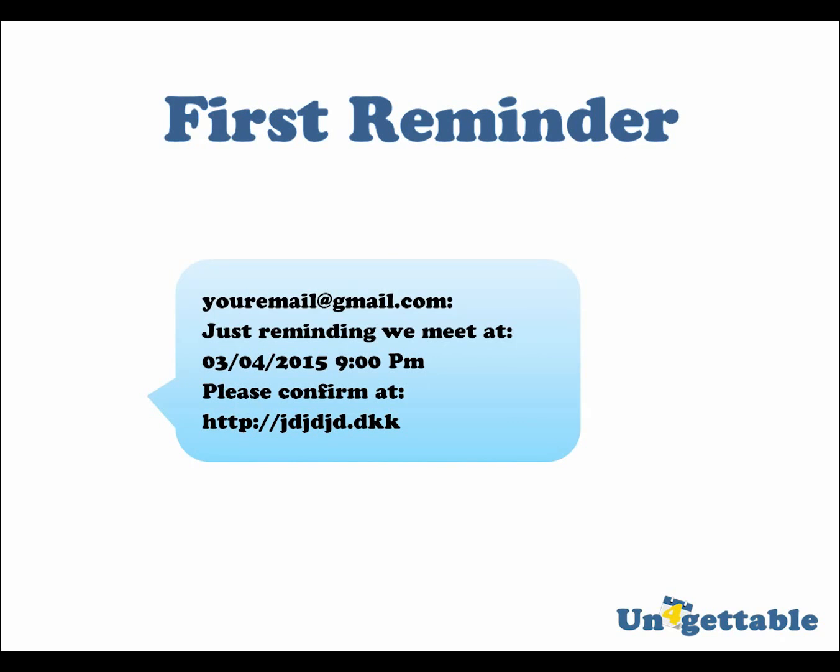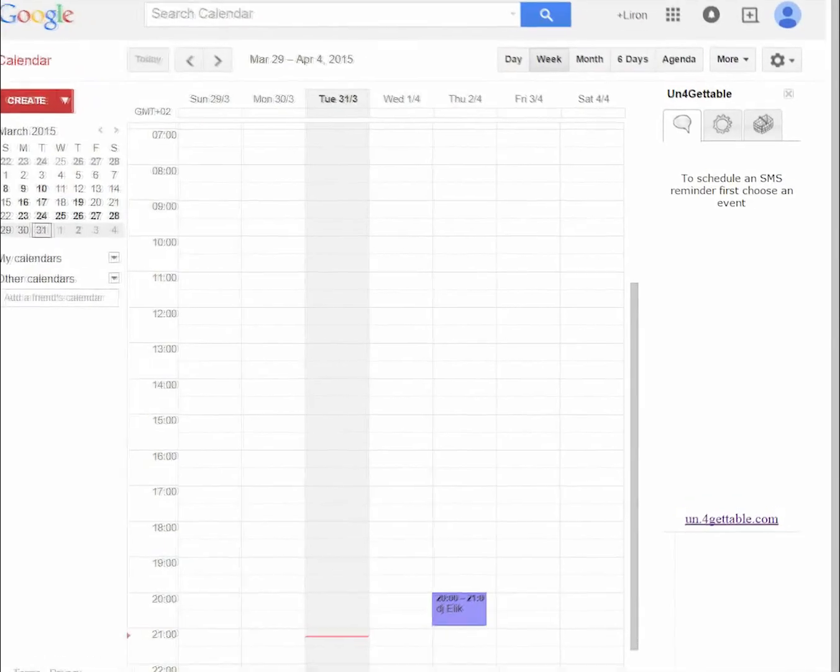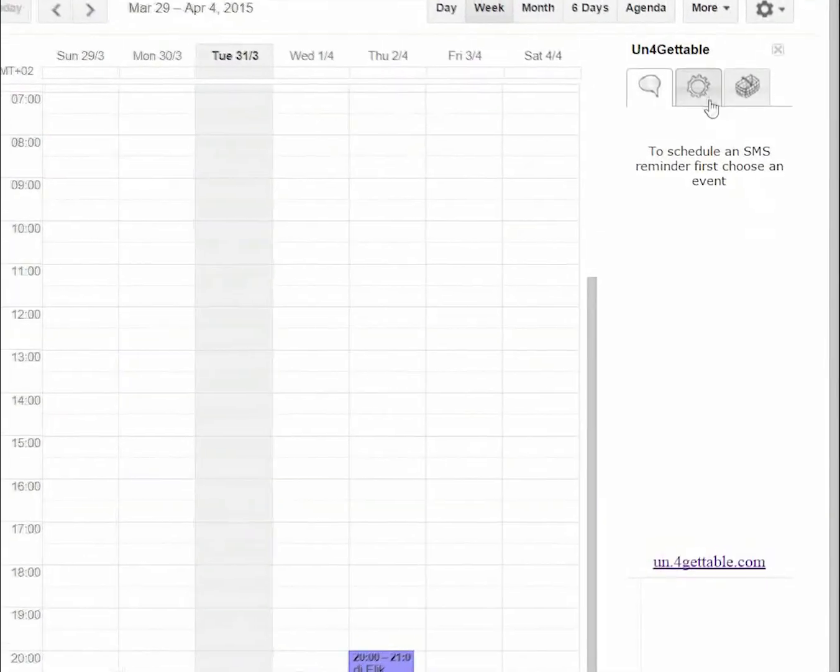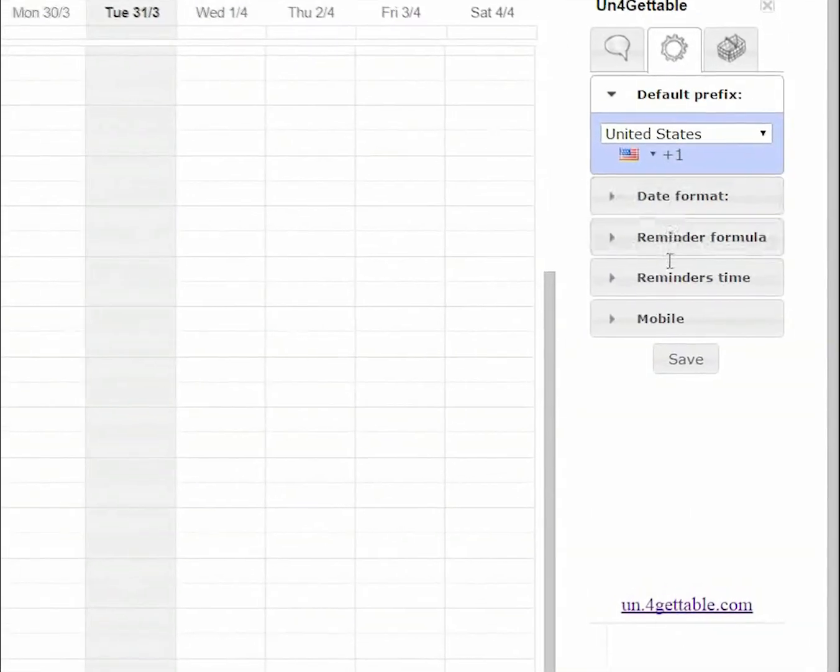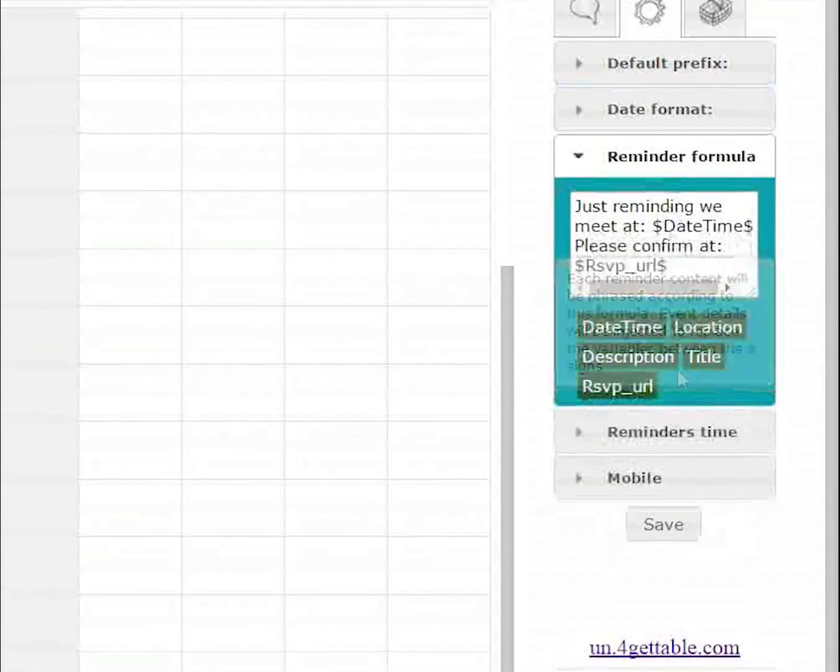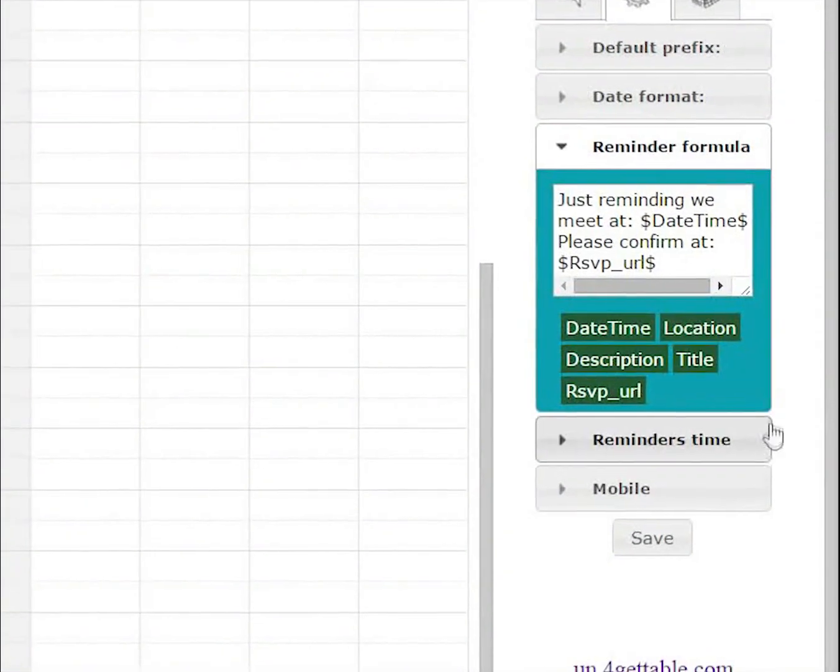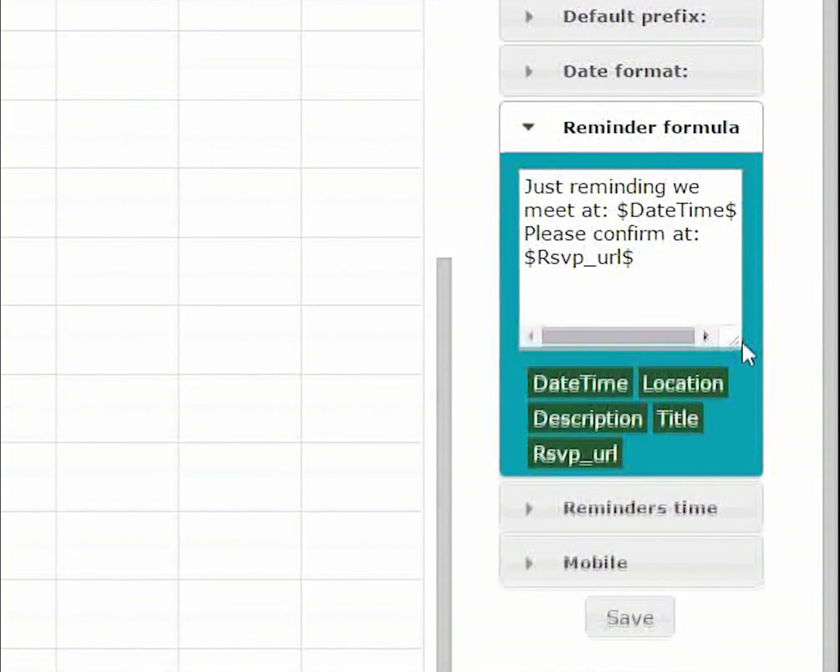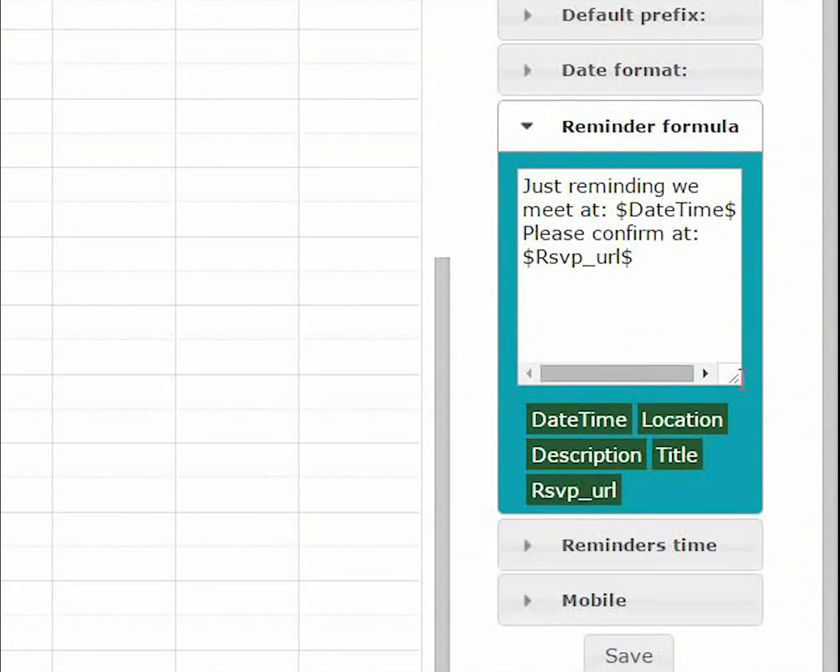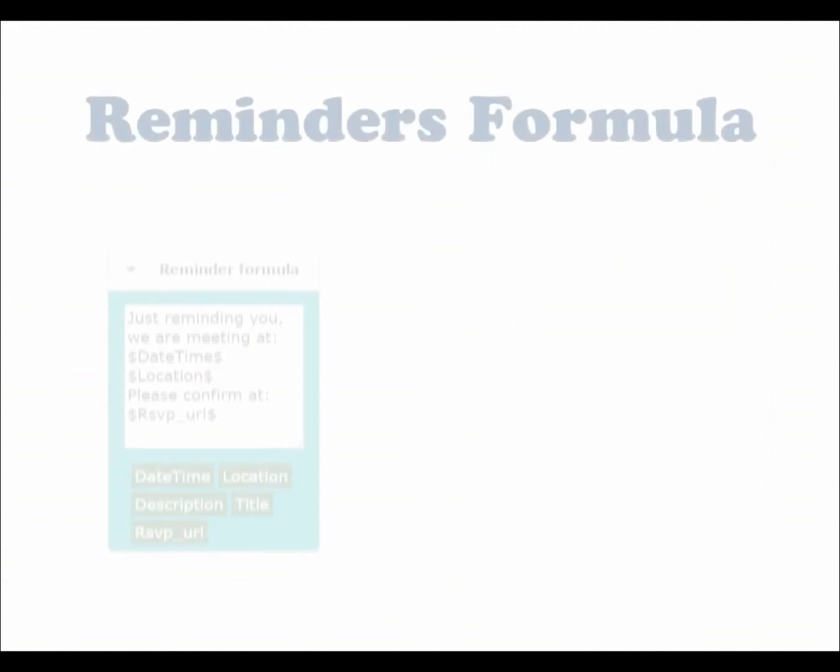This text was generated according to the default reminder formula. It might not suit your needs, so now let's see how you can customize it. In Unforgettable's Settings tab, go to the Reminder formula menu. It's important to understand that all reminders for all events will be generated according to this formula. Although you can edit it at any time, you'll probably need to set it up just once.